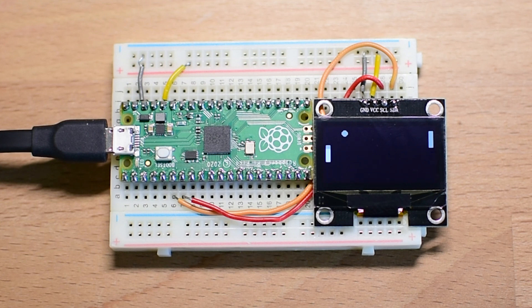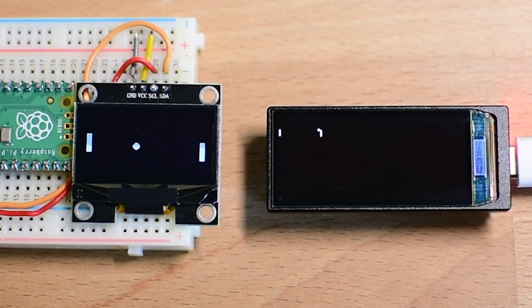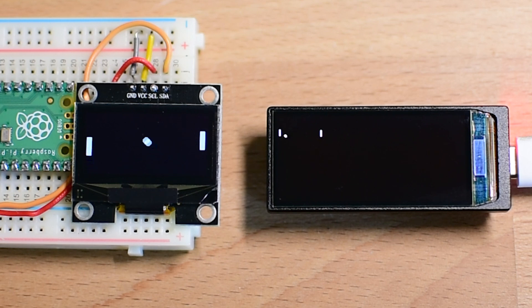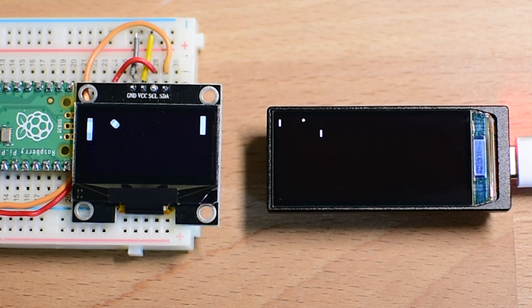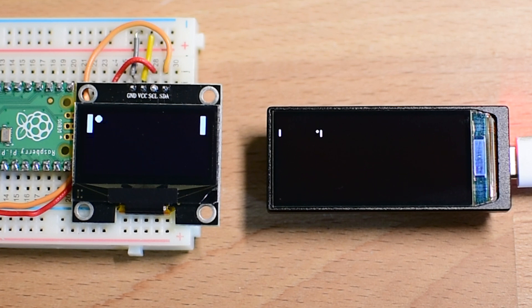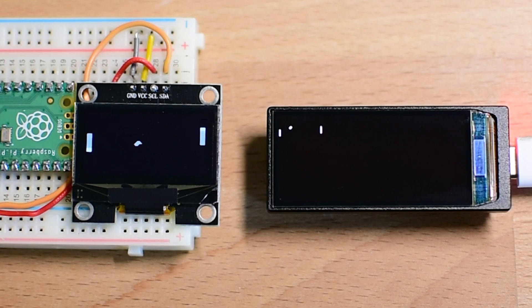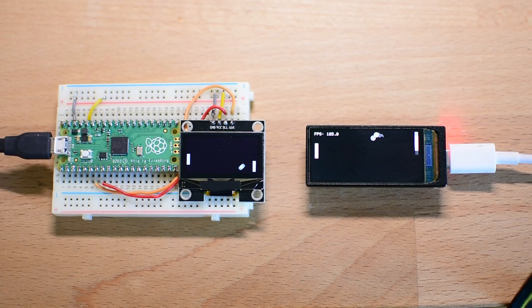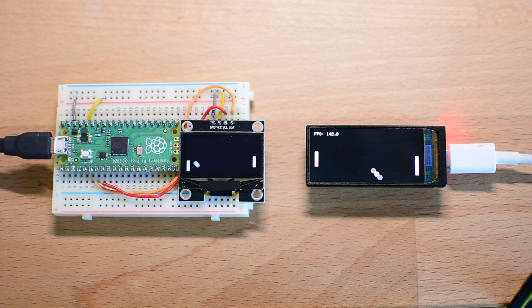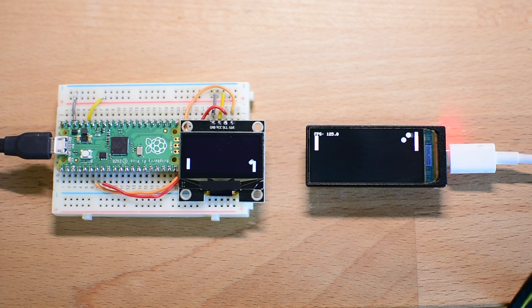At the same time, I ran the same demo on this 1.9-inch AMOLED display. The entire Pong game that fills the OLED screen only takes up a small rectangle in the corner of the AMOLED display. The rest of the screen remains completely unused because there is just so much more space available.